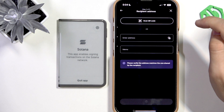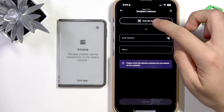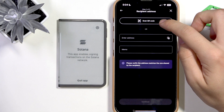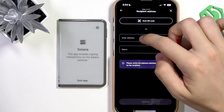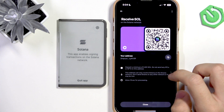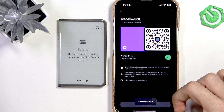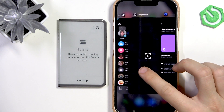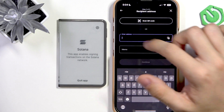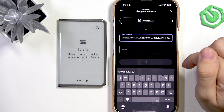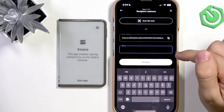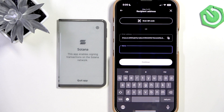I'm going to select my Solana private account. Then you can scan a QR code of your recipient's address or just paste it. I have another wallet open on a different app, so I'll copy that address and paste it. You can also add a memo.